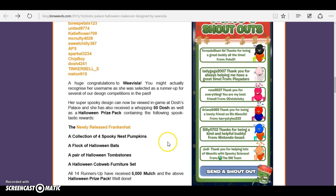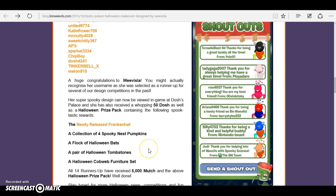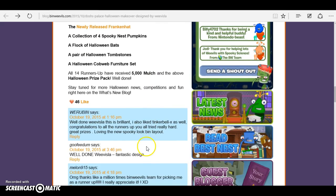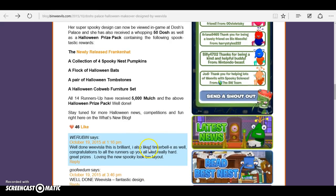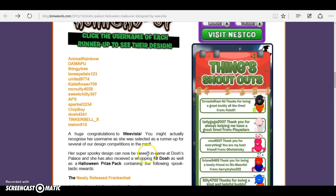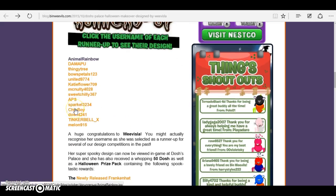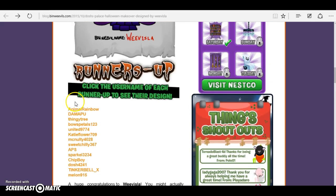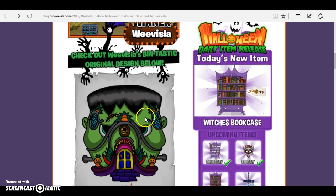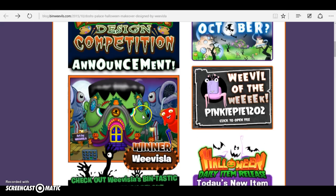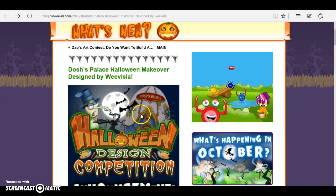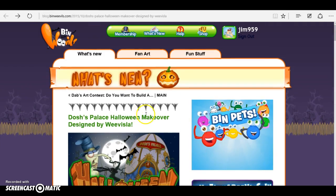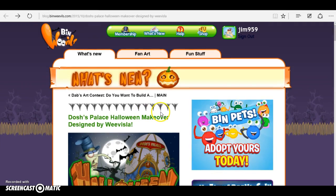mulch and the above Halloween prize pack. Well done! Everyone who entered got rewards, including Weevils La. Hope you enjoyed the video.